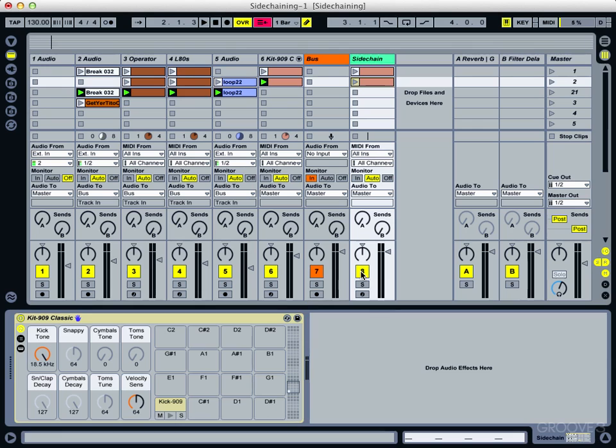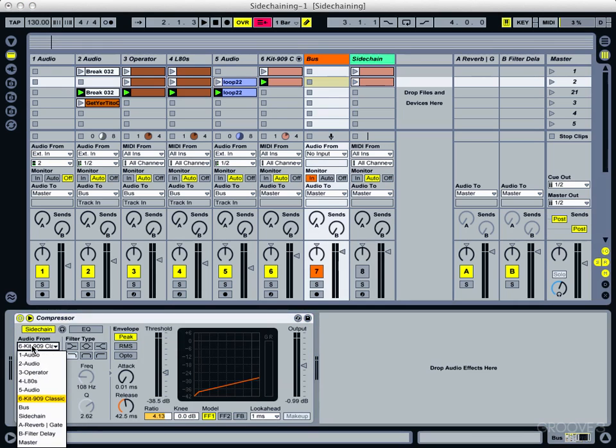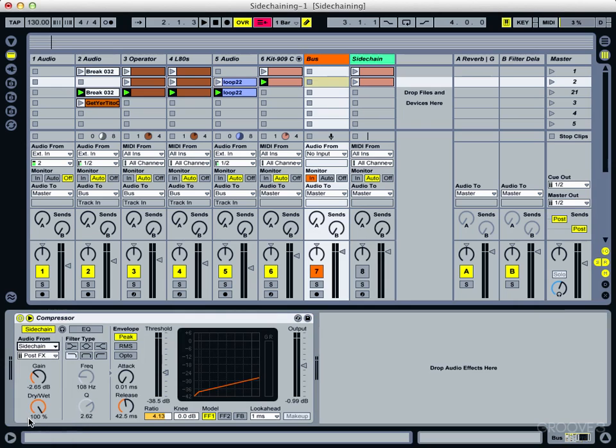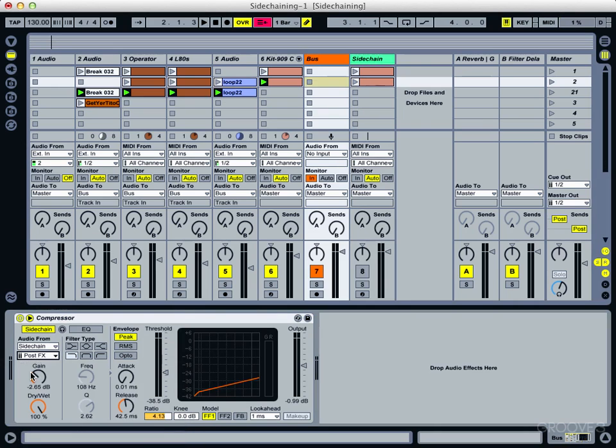And then turn the track off. And now we set the bus track to receive on that sidechain track. And post effects is fine because it's still before the mixer, so it's not going to be affected by this button here.